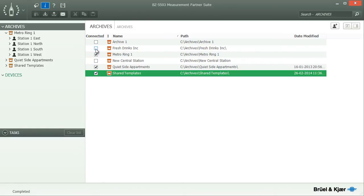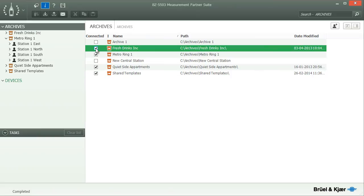Measurement Partner will remember the path and name of all archives with which you have worked, unless you entirely remove the entry from this list.